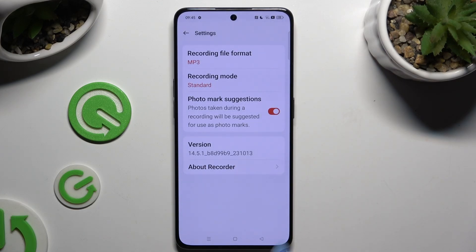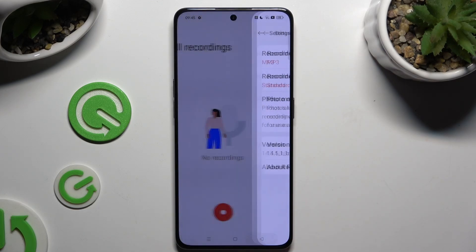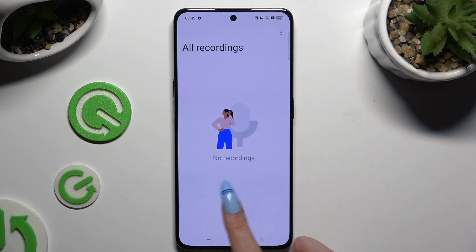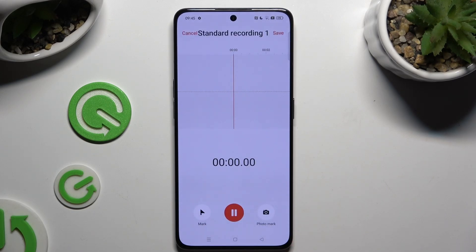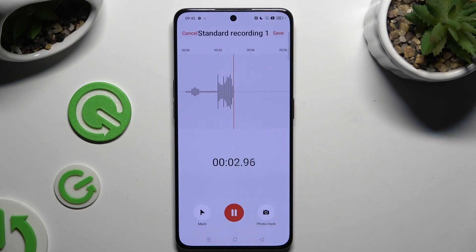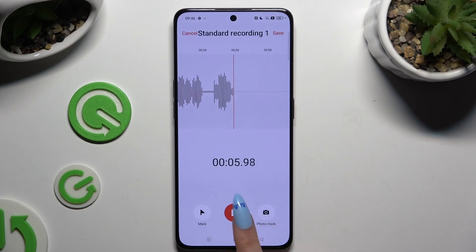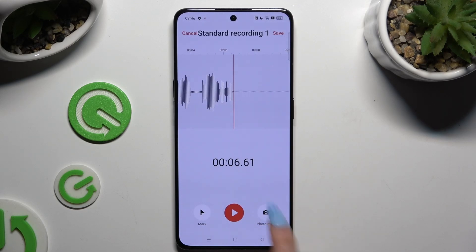When you've finished, go back and use the red button at the bottom to start recording. As you can see, recording is on. To pause it or unpause it, use the same button.